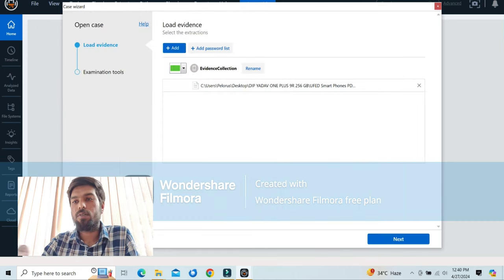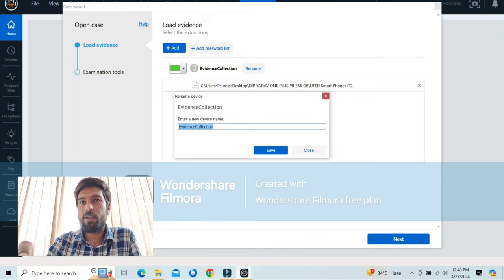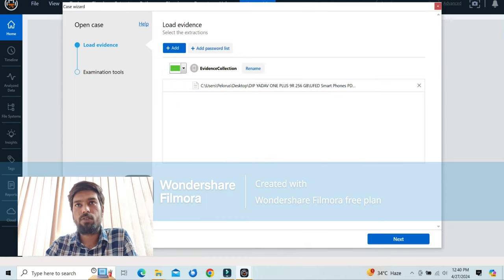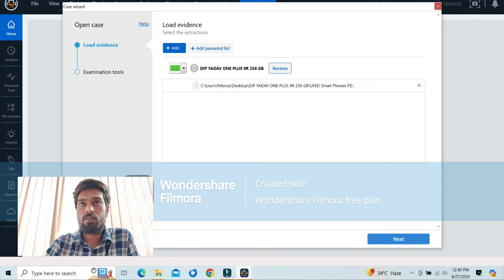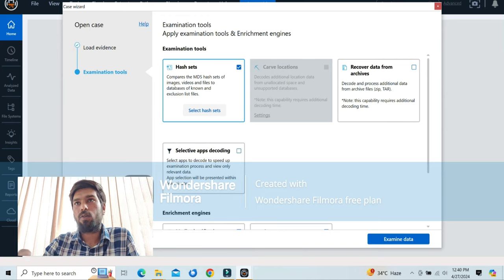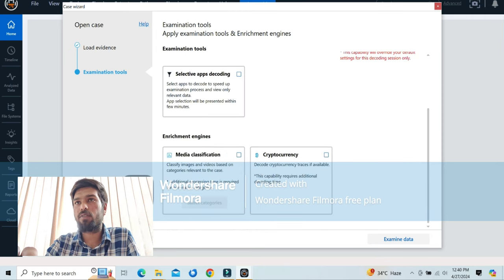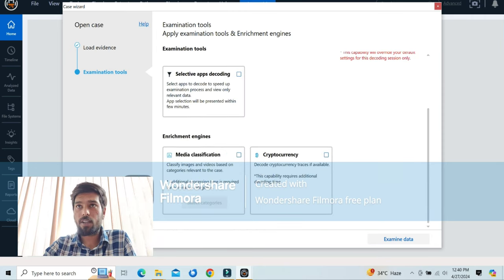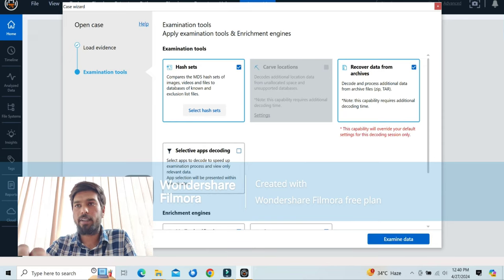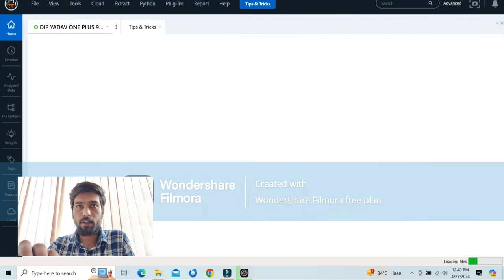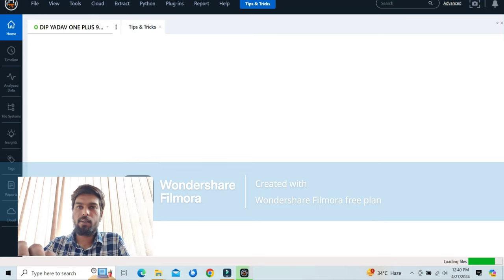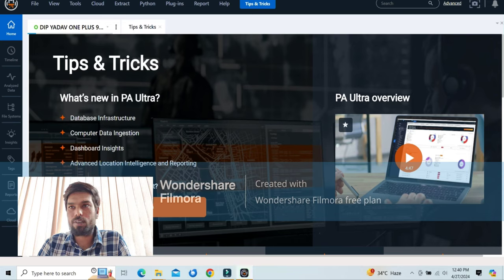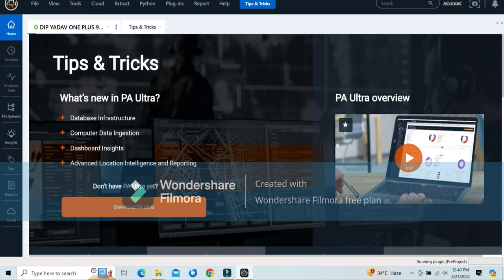Now, rename. Now rename the evidence as it was named. Then next. Next. Okay. Now, go to, it has many options, but you will go for the recover data from the archives. Archives. Now, it will start to load the data. As you can see in the corner. Okay. Now, it will take half an hour to load the data. So we will meet in the next section.